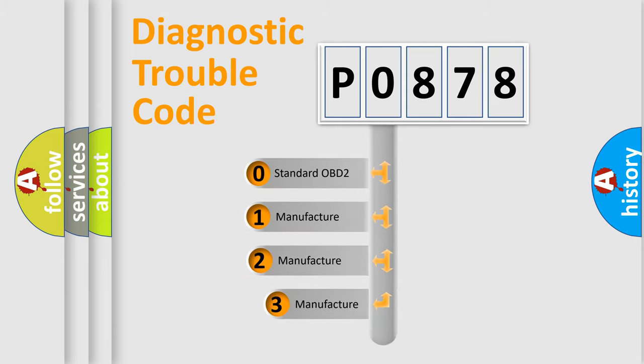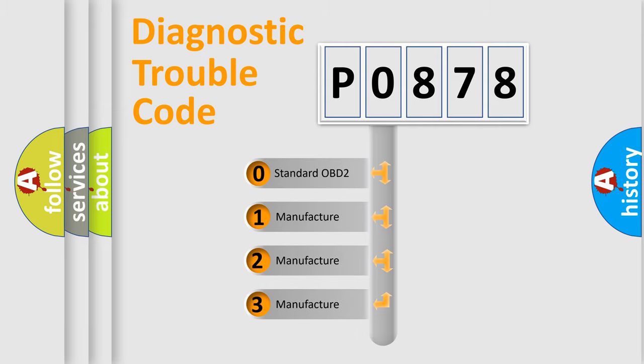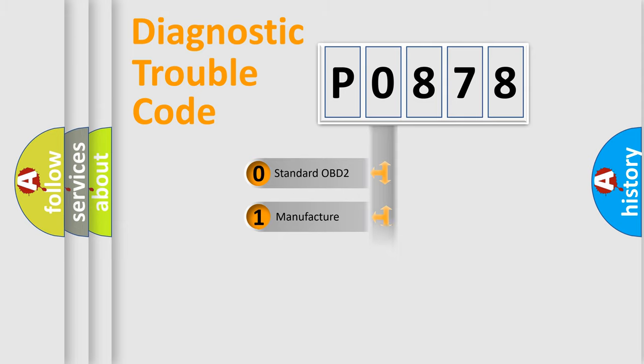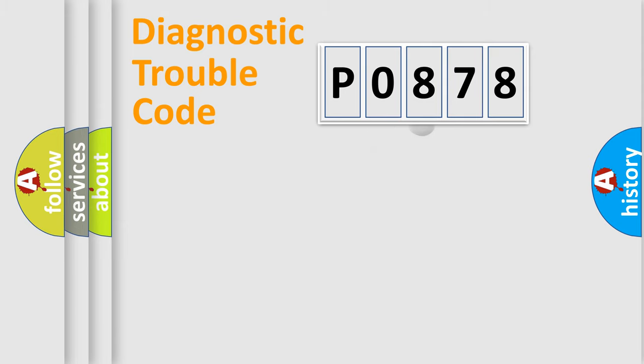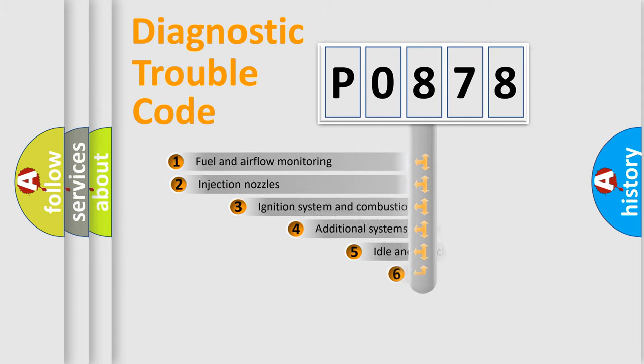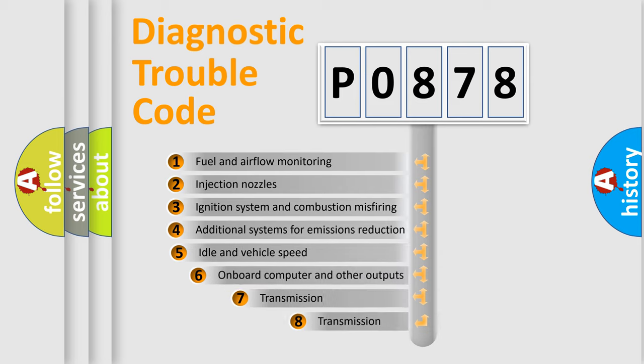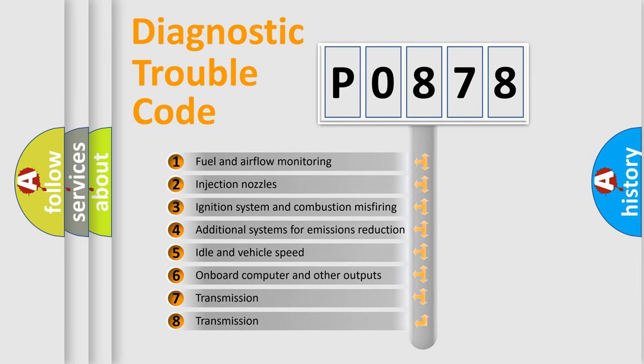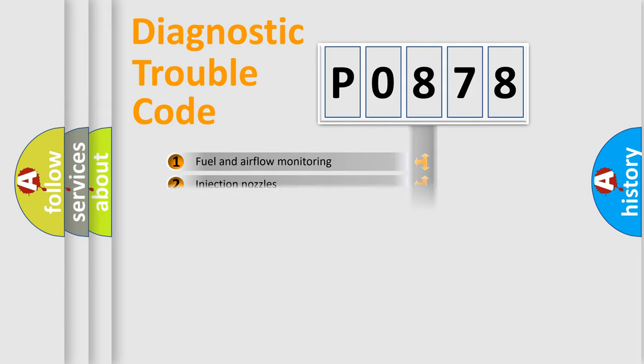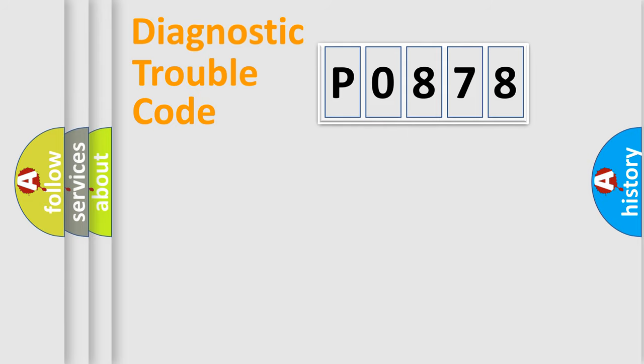If the second character is expressed as zero, it is a standardized error. In the case of numbers 1, 2, 3, it is a car specific error. The third character specifies a subset of errors. The distribution shown is valid only for the standardized DTC code.